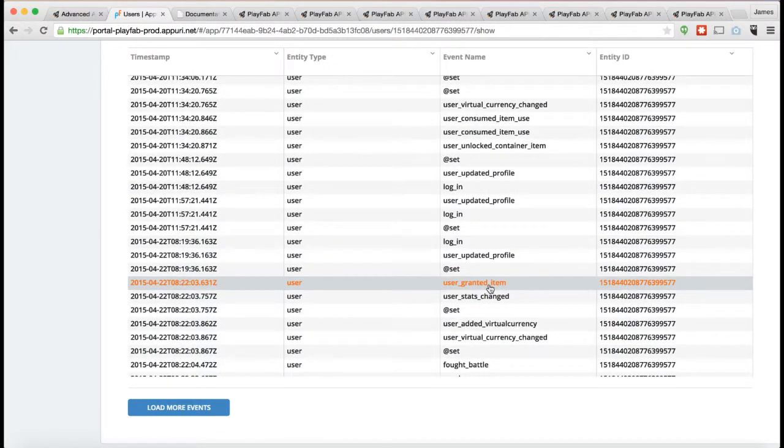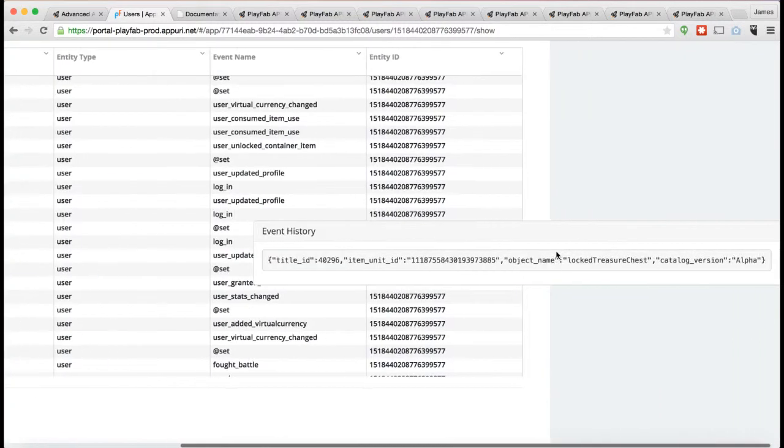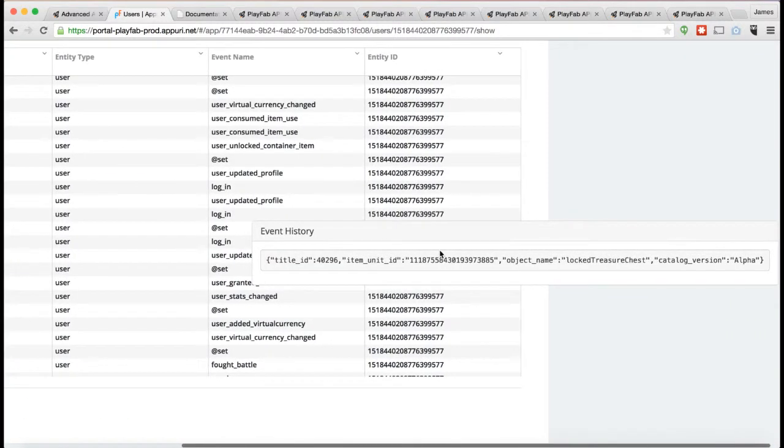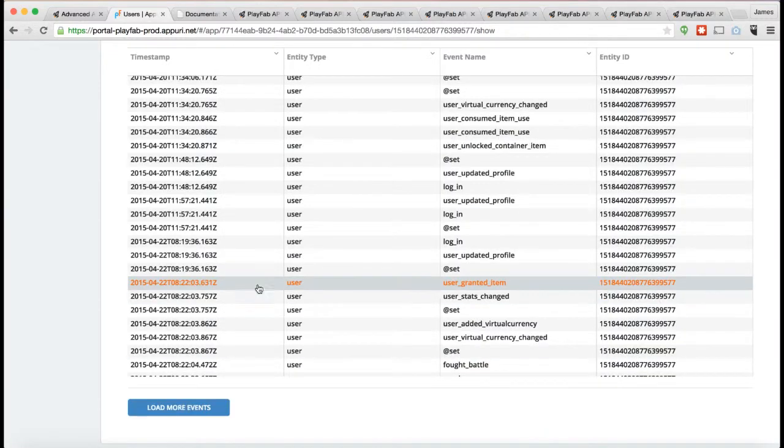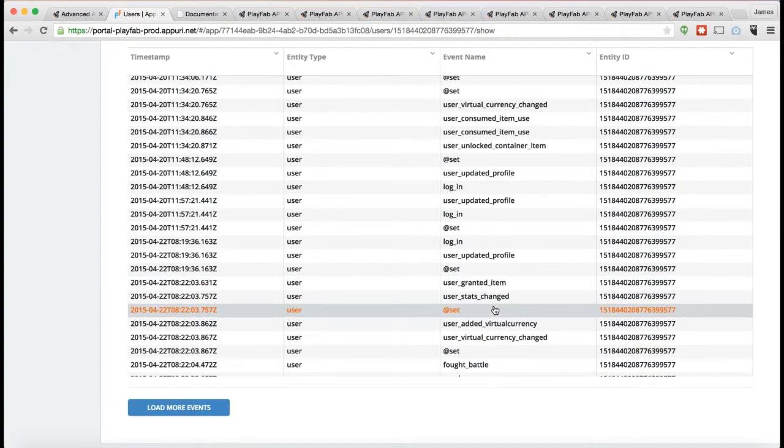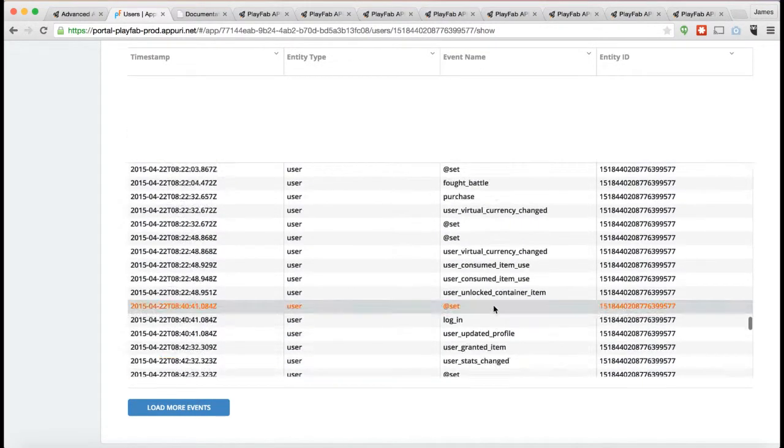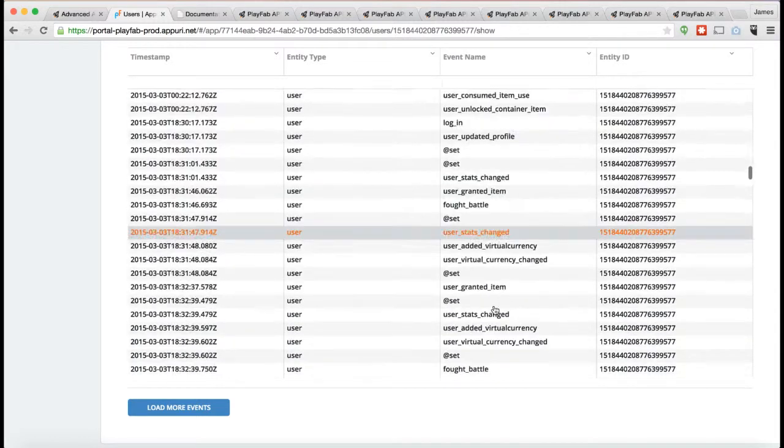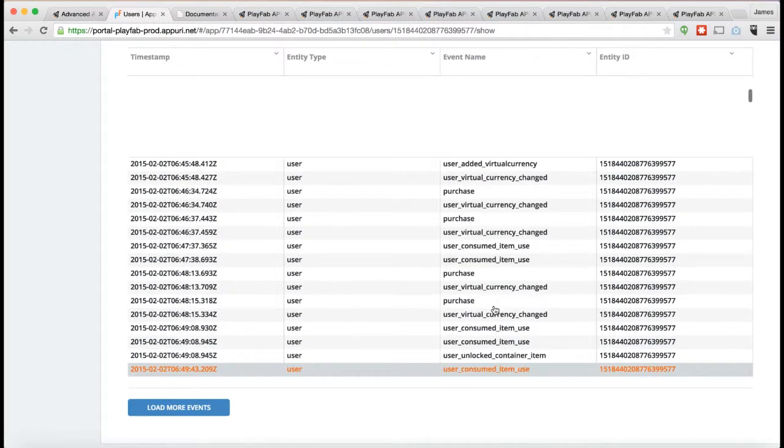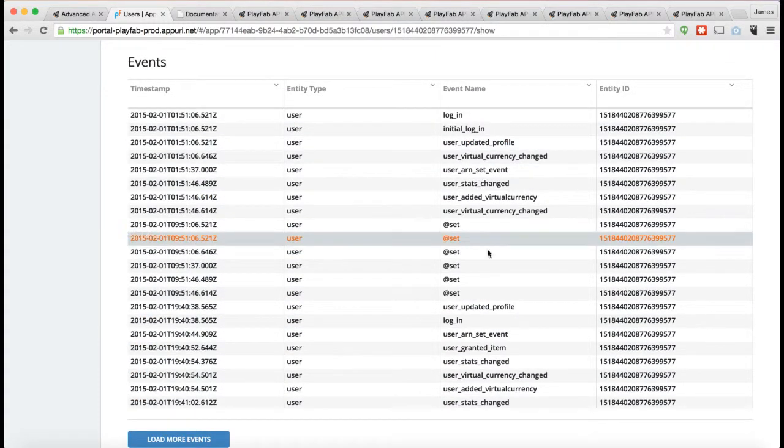For example, user granted item. Every time a player gets given an item, an event gets logged showing what item got given to the player and when. For example, going back to the very top here, you can see the very first event here was the initial login, so the player logged in for the first time.